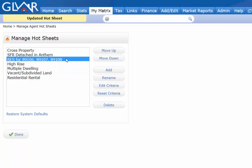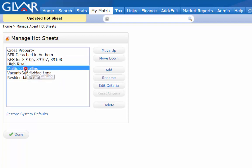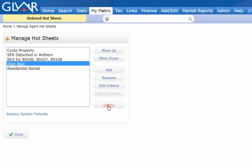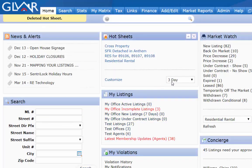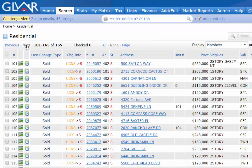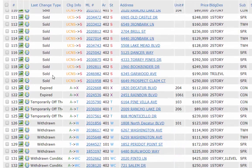While I'm here, I might want to create several more residential ones, but since I only have ten total I could delete some I don't use — like multiple dwelling, vacant land, and high rise — just to clean up the ones I don't work in. Now when I use my same three-day period and click on that residential hot sheet for those zip codes, I can see all the new listings, price changes, back on market, solds, and more for all those listings.